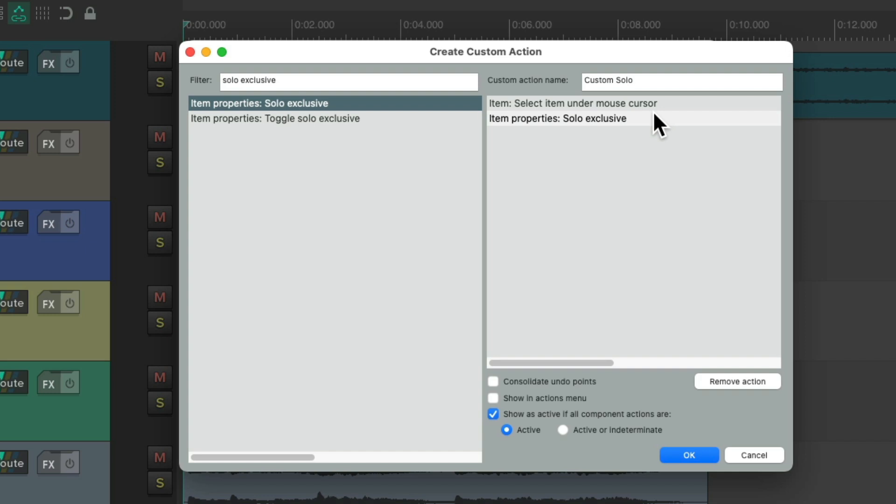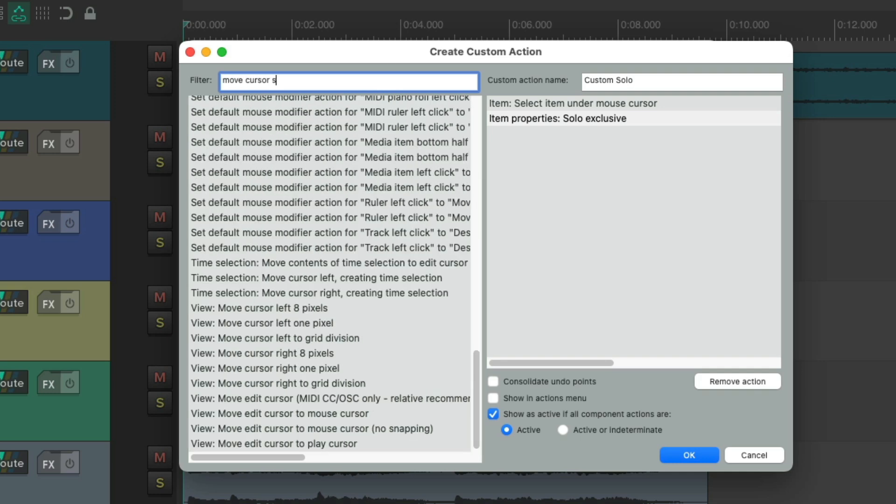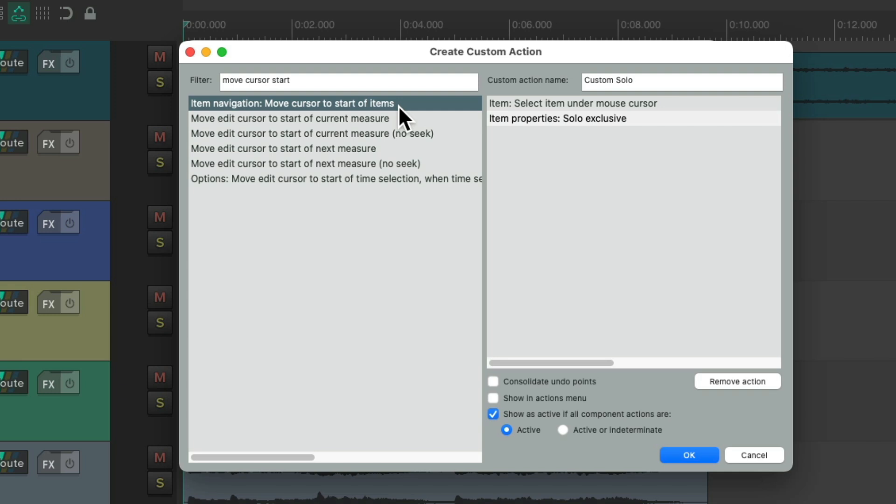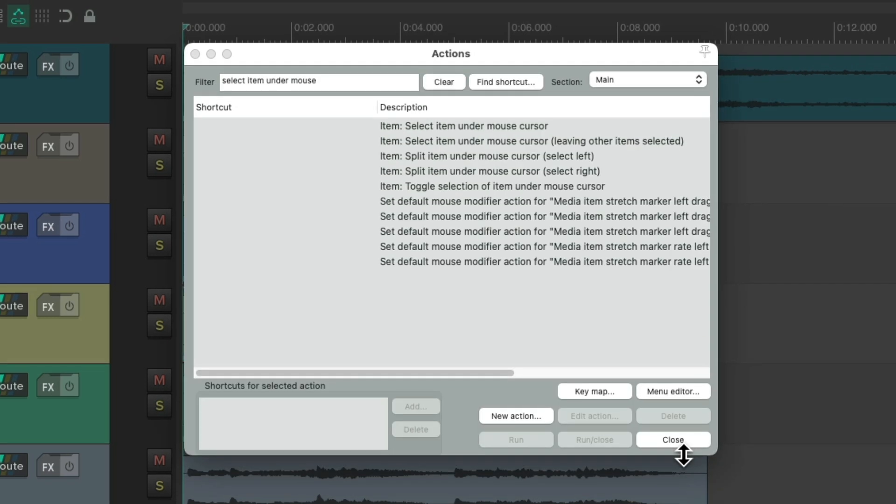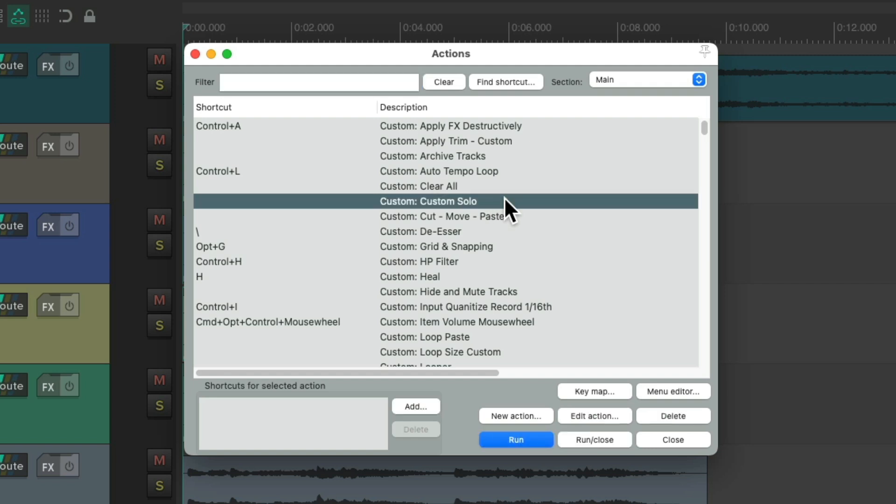So what's going to happen is it's going to select our item under the mouse cursor and then solo exclusively that item. Then we want to move our cursor to the beginning of that item, so when we hit Play, it's going to start from the beginning. So we'll choose in our filter, Move Cursor Start, and right over here, we can move the cursor to the start of our item. And now we're going to save this custom action. We can see the action right here.